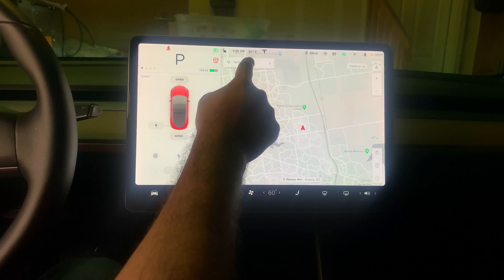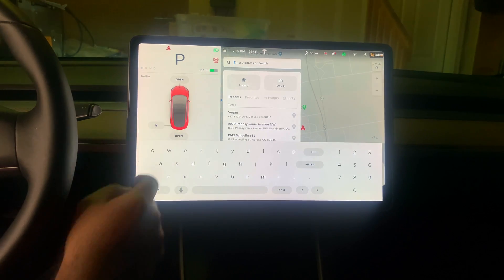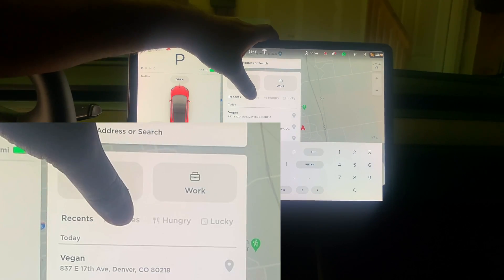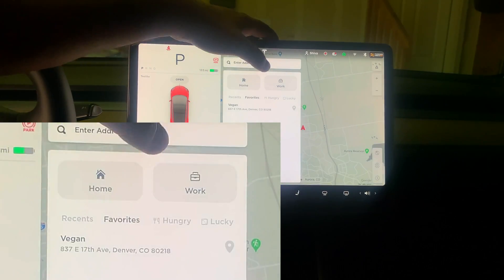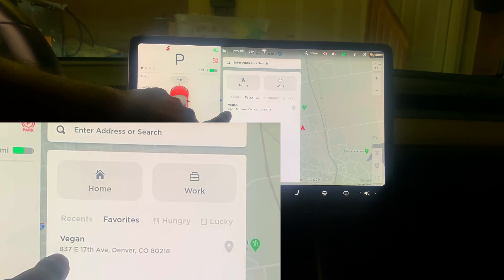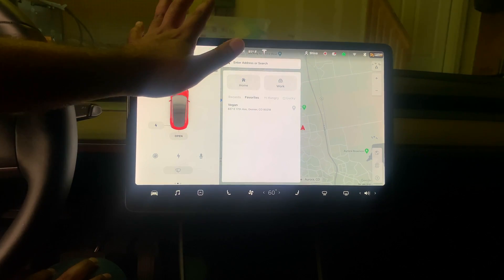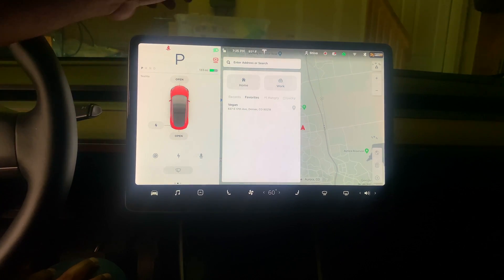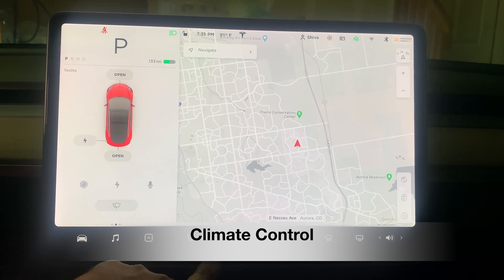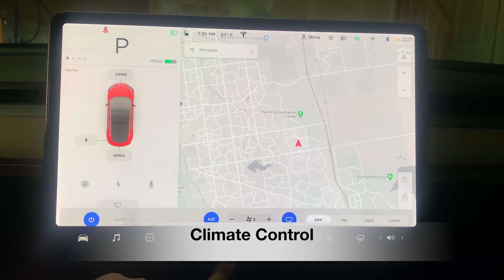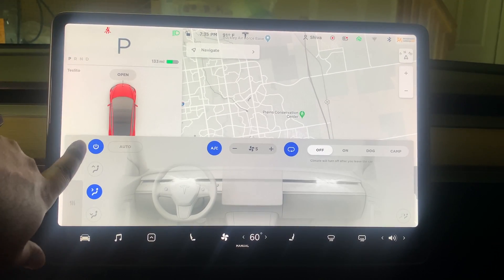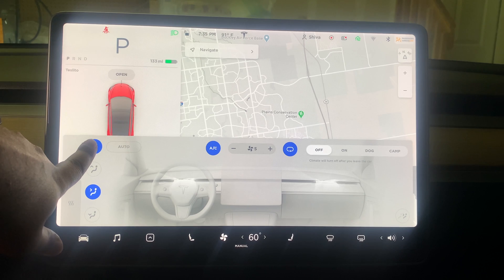After adding a favorite, if you go back to navigation and press on Favorites, that address will be saved and ready to navigate to.